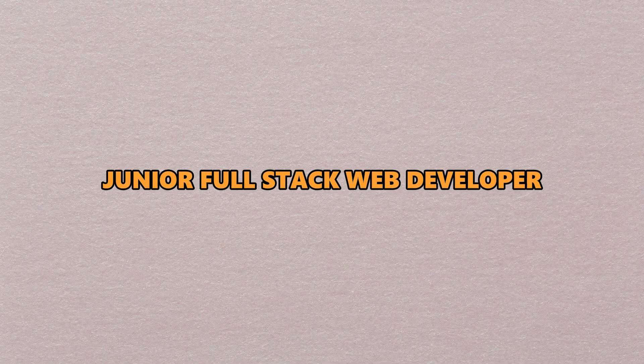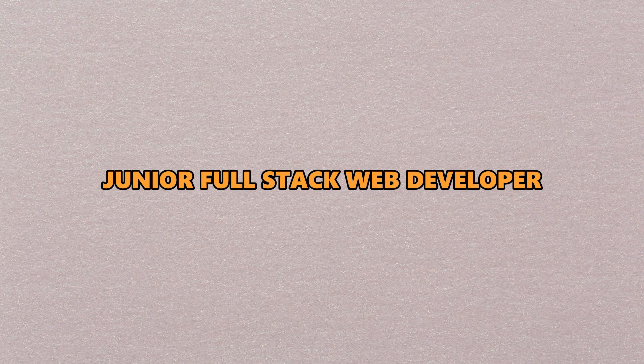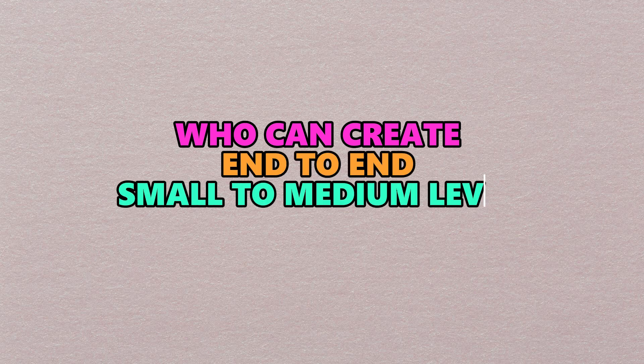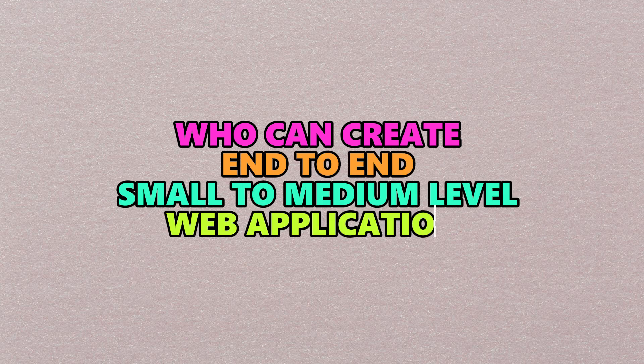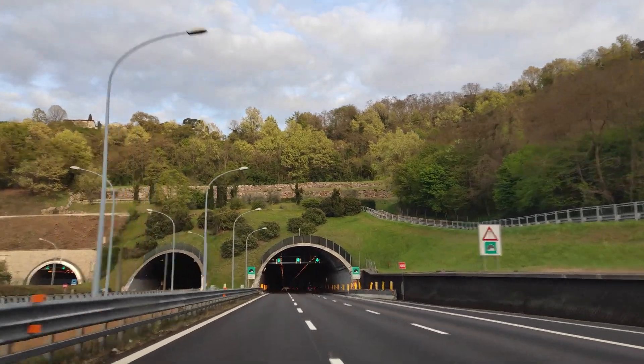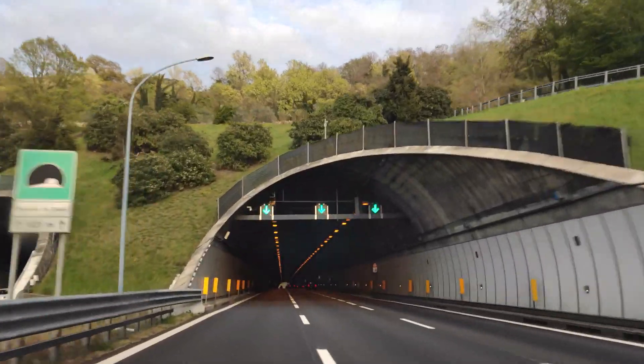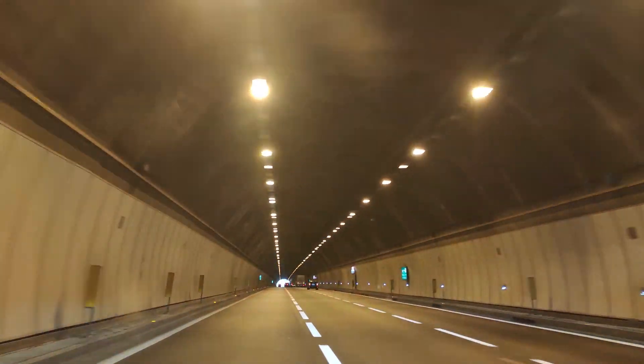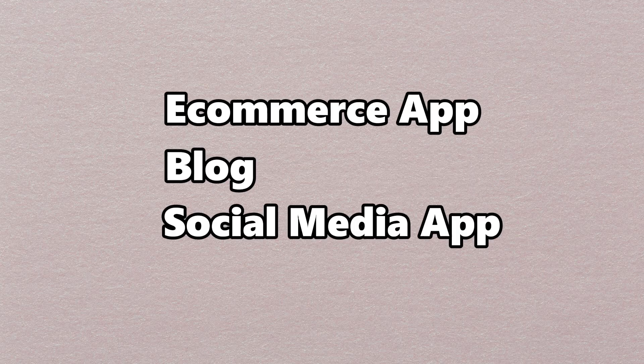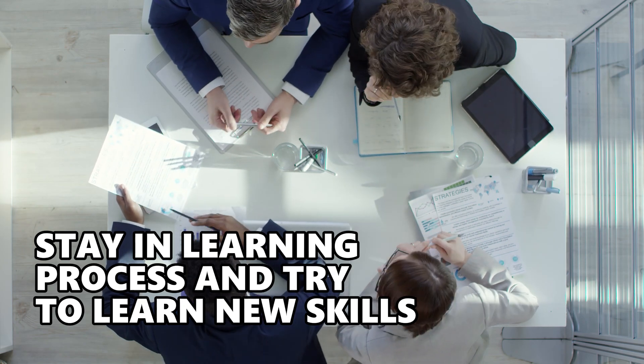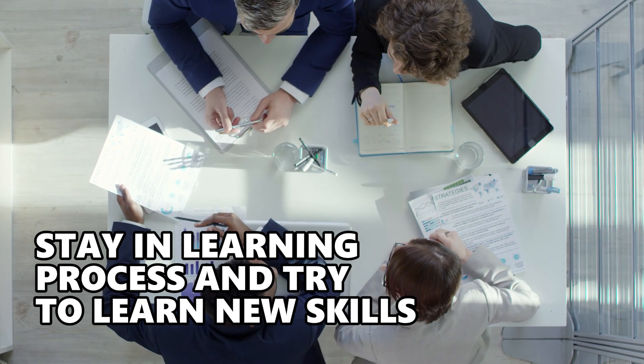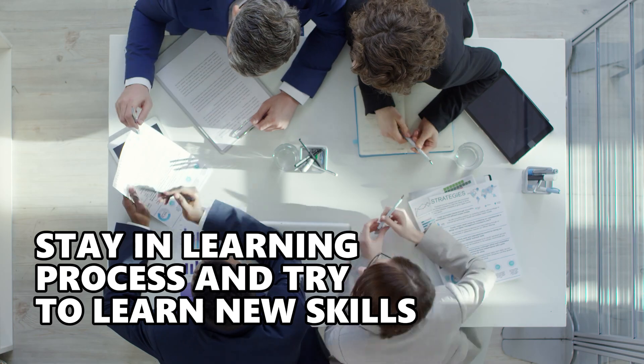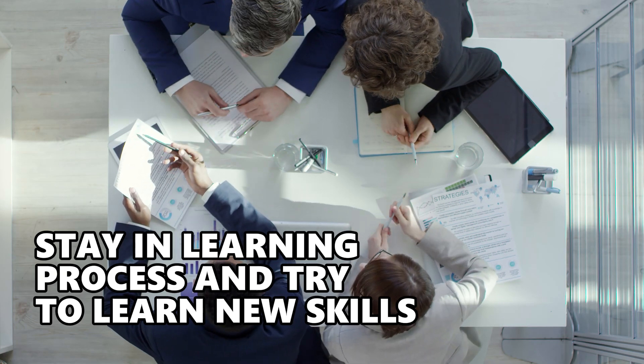At this point, you can call yourself a junior full-stack developer who can create end-to-end small to medium-level web applications. This was the most recommended roadmap to learn web development in the least amount of time possible. As a bonus tip, once you've completed learning all the necessary concepts, be sure to create as many projects as you can. You can create an e-commerce app, a blog, or a social media application, as this will make you the master of web development. Make sure to stay in the learning process, because in tech industry, you can only survive if you're continuously learning new skills.